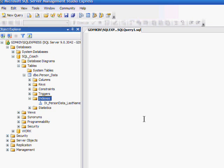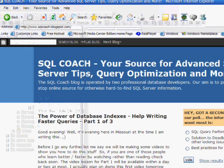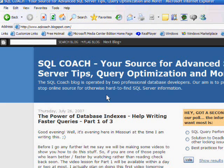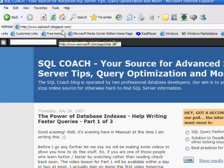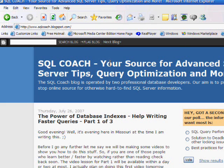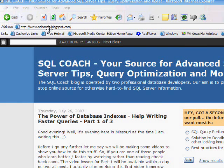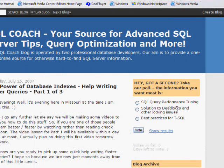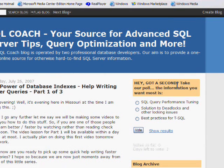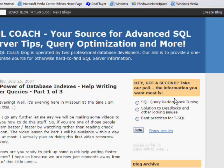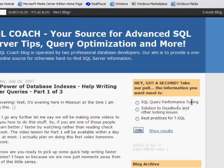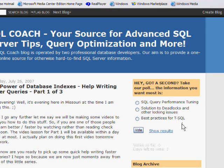Thanks for taking the time to watch this video. And again, please check out our blog at www.sqlcoach.blogspot.com. If you look over here at the right hand side of the screen, we have a little poll going on. Hey, got a second? Take our poll. The information you want most is SQL query performance tuning, solution to deadlocks and other locking issues, and best practices for T-SQL. Please participate. Let us know what you want us to give you here in the way of information. Thank you.